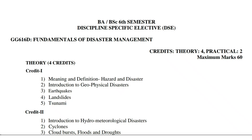Dear scholars, I welcome you all to this video. In this video I am going to share with you the syllabus and model question paper for UG sixth semester geography. So let's get started. BA/BSc sixth semester discipline specific elective.